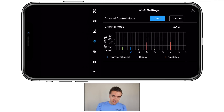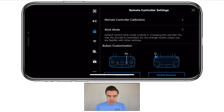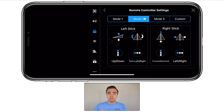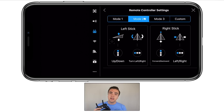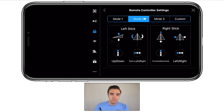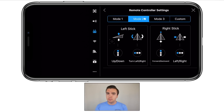After Wi-Fi settings, we've got our remote controller settings. First, we can choose our stick mode — there are three different modes and we can even set custom stick controls. I myself fly on mode 2, which is a bit of a personal preference. Someone commented that they like mode 3 because it's like flying a helicopter on a video game, which totally makes sense, but I think most people are probably going to be flying with mode 2.